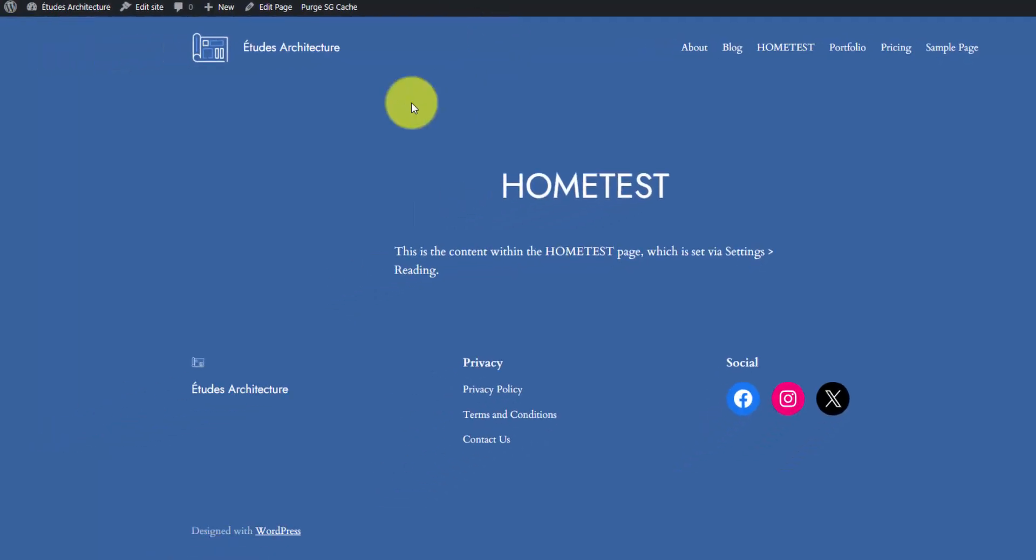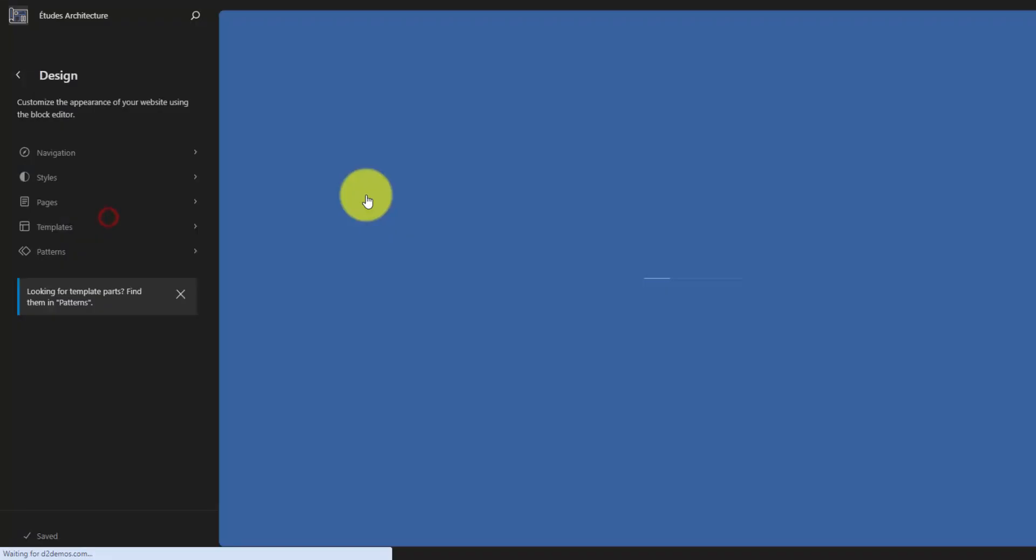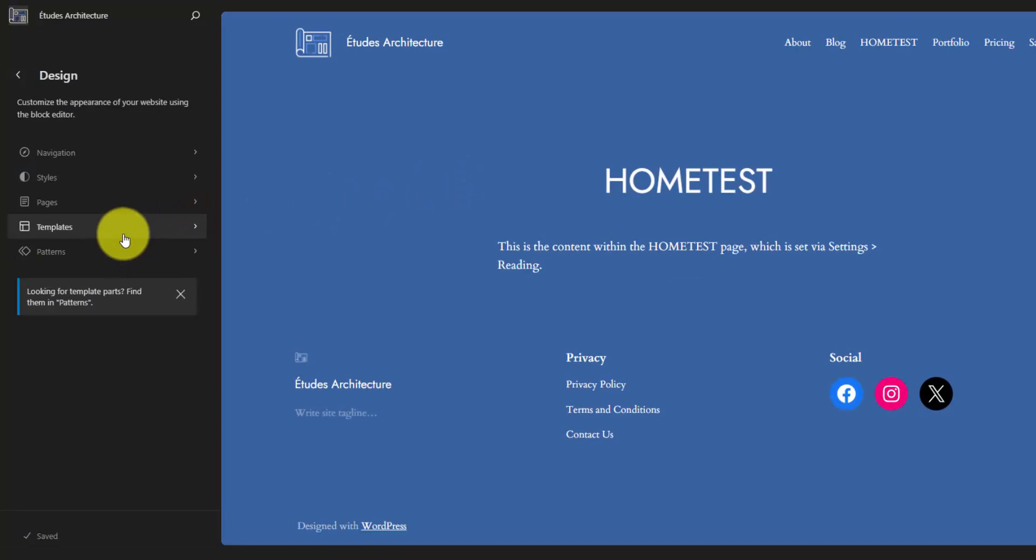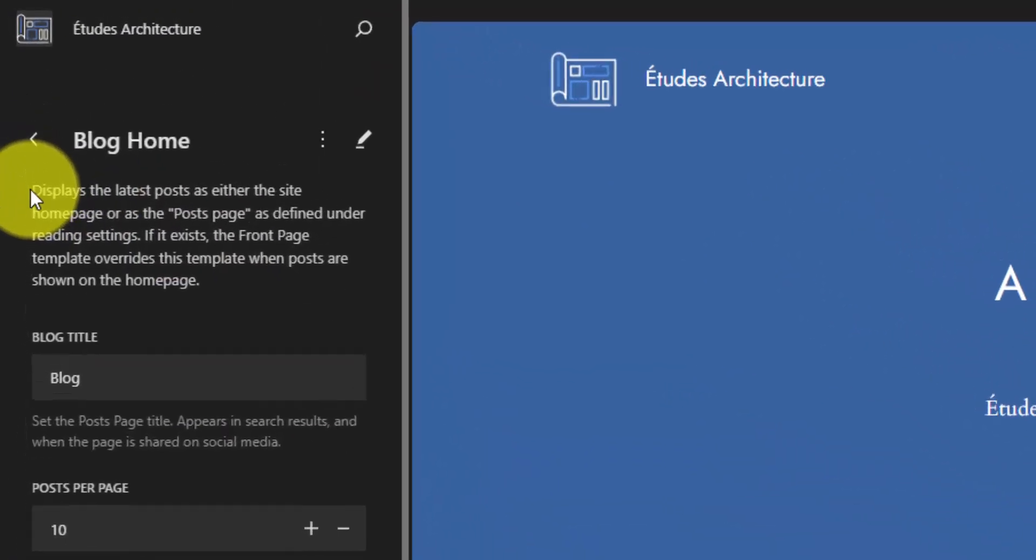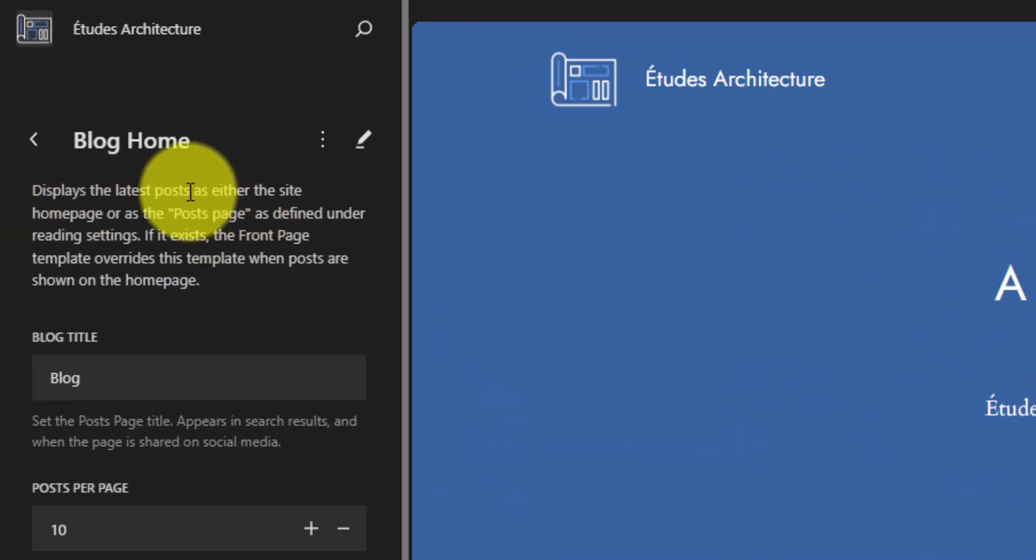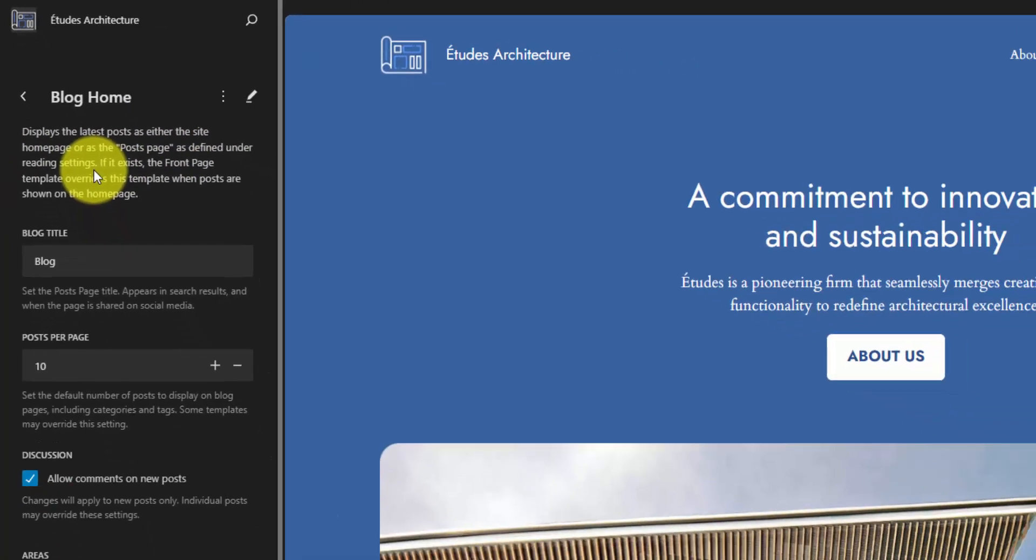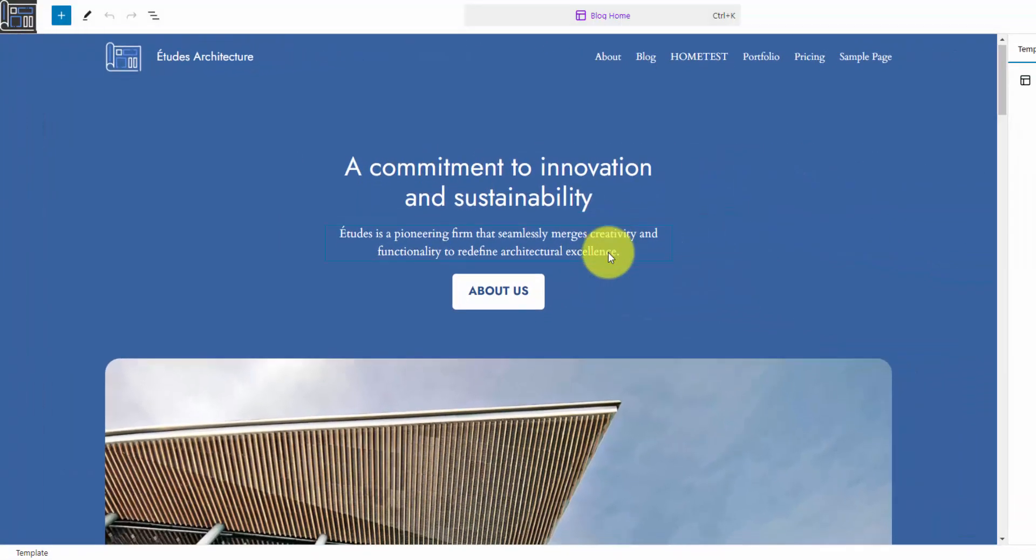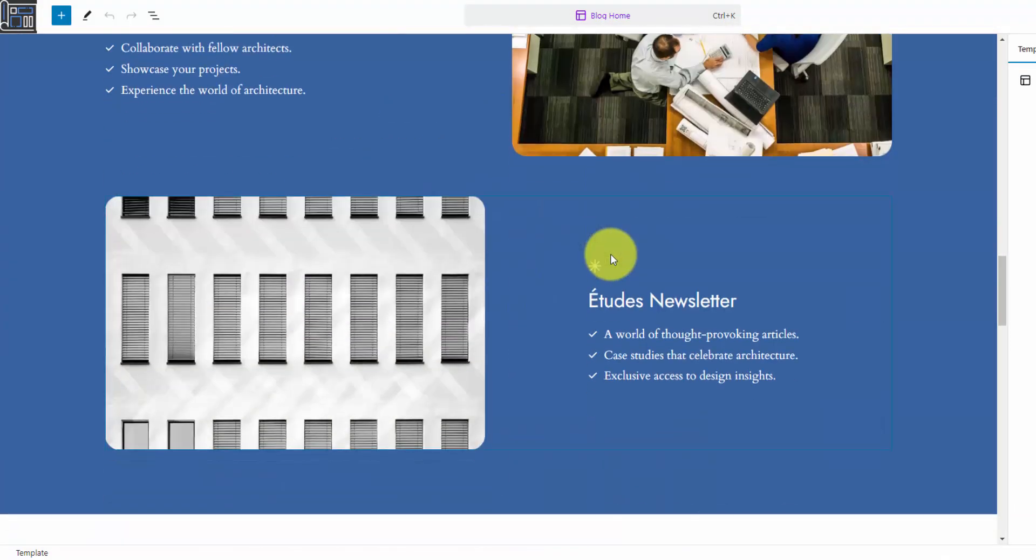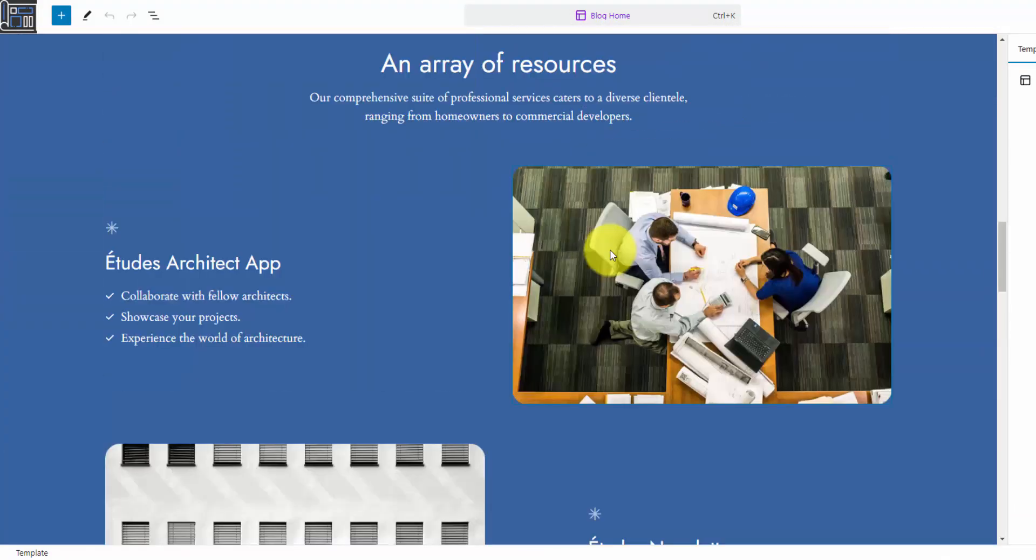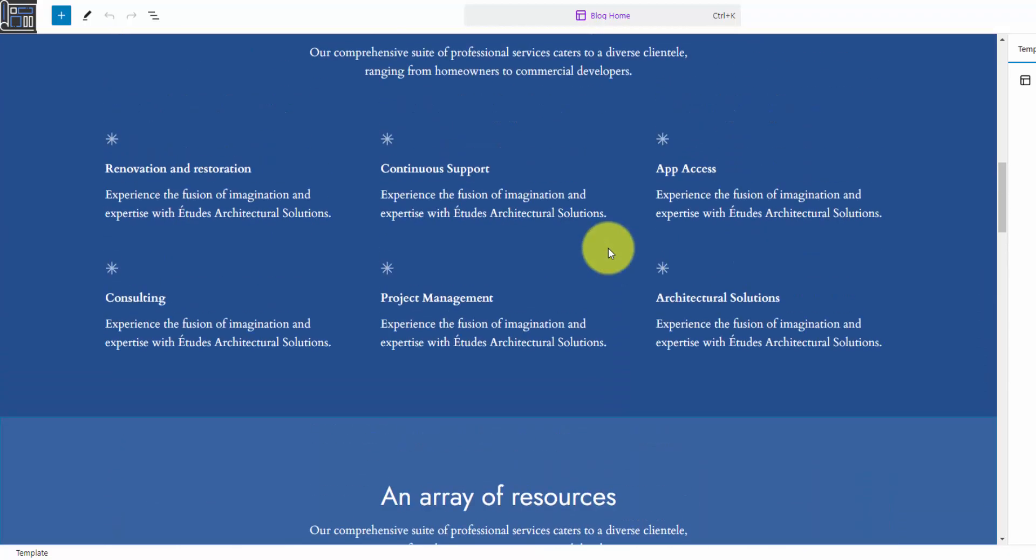Let's go back to our visual editor. You can see that our homepage layout is being created by the blog home template. The description shows that the blog home template displays the latest posts as either the site homepage or the post page as defined under the reading settings, which we just went through. Now we have a completely custom layout here. This is not showing any blog posts. This is just a custom built full width layout that comes built in with WordPress 2024.